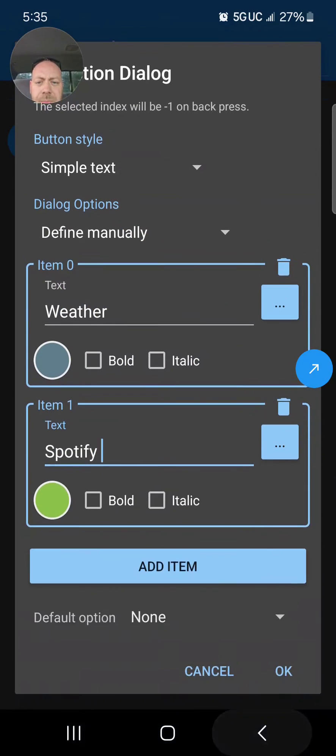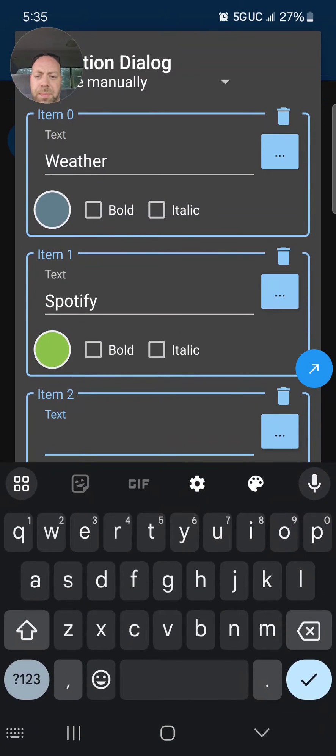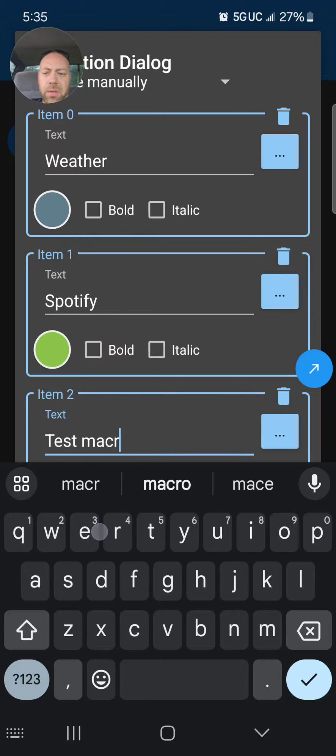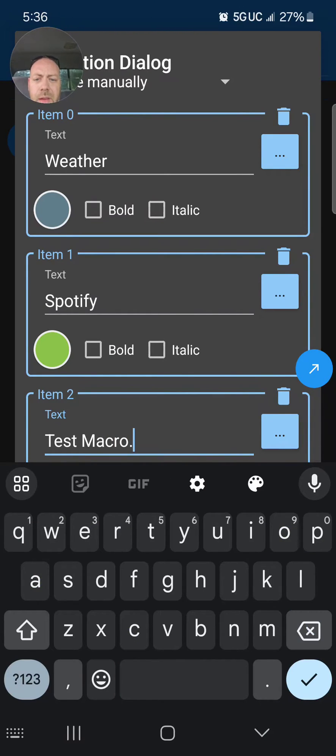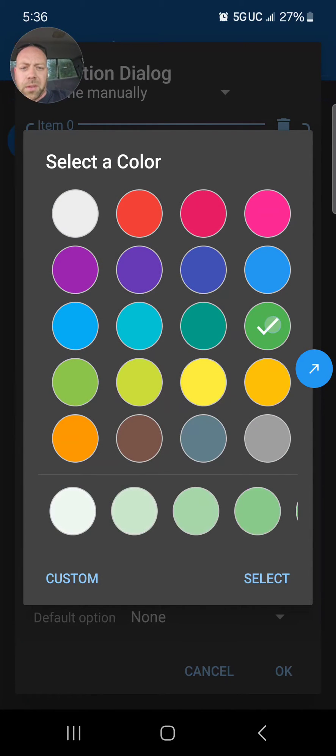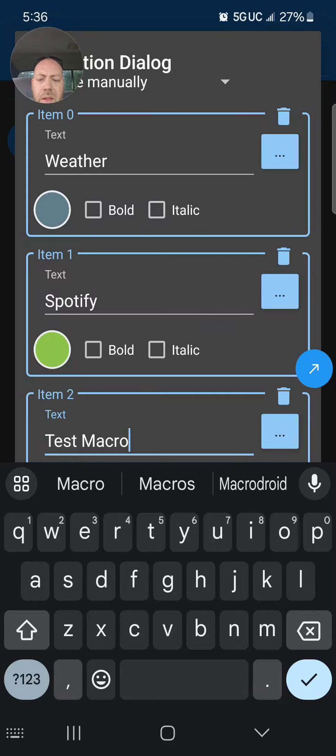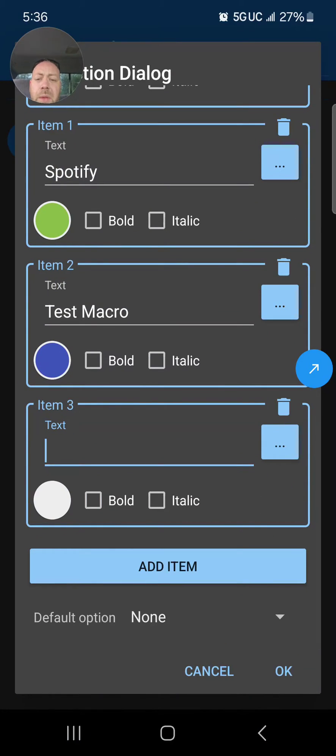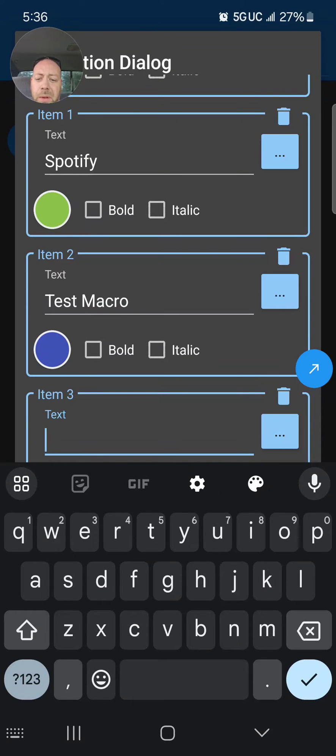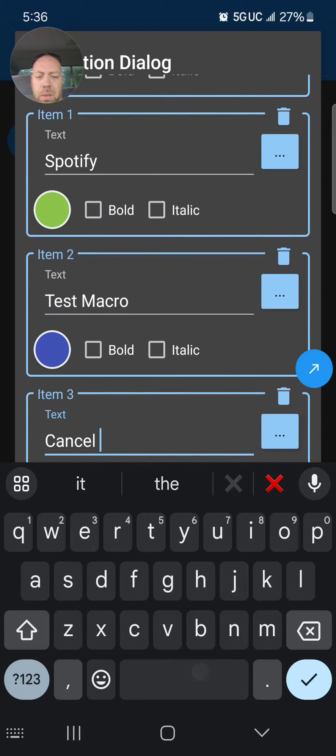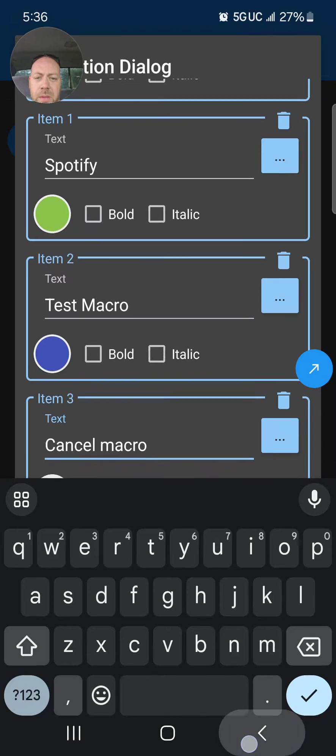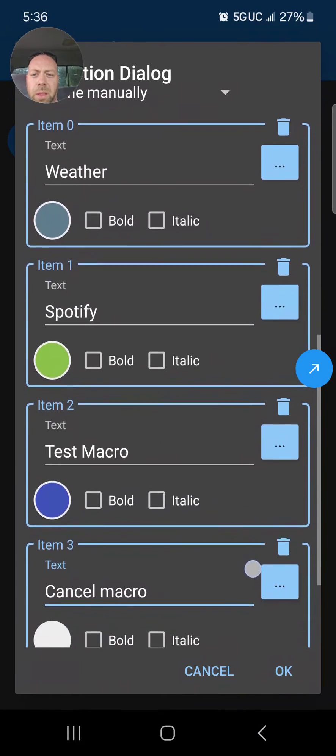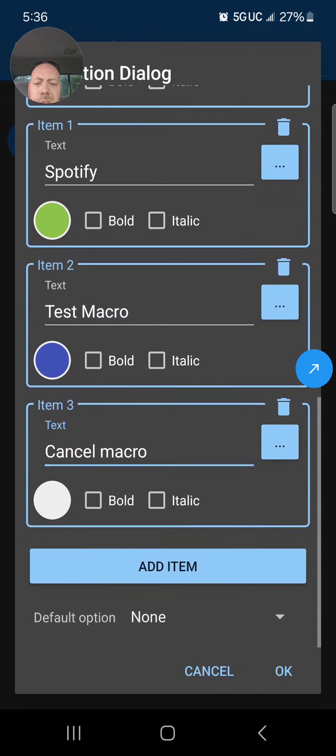How about one more? How about 'Test Macro'? That could be one of my action blocks if I want it to be. We'll make that a different color. And then the last one is, we can have as many as we want which is great about this thing. How about 'Cancel Macro.' So we got Weather, Spotify, Test Macro, and Cancel Macro.